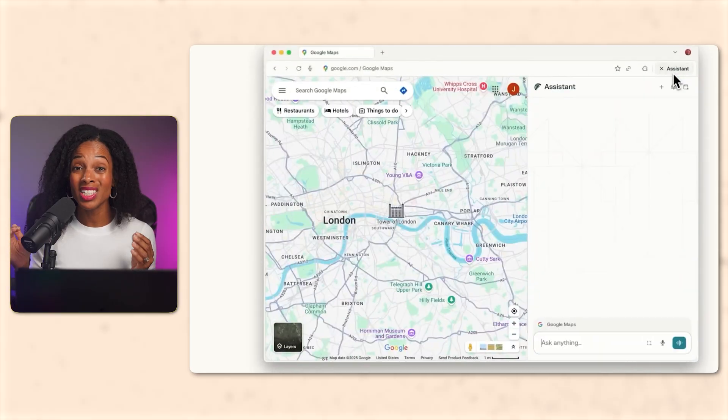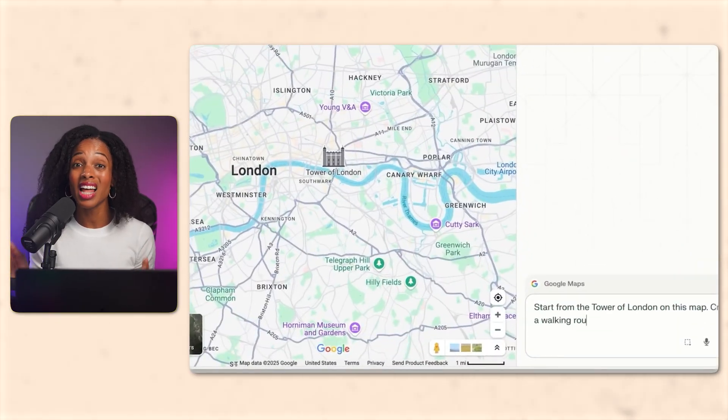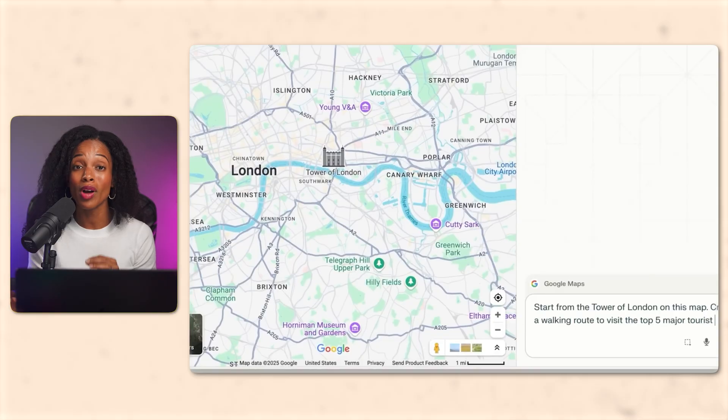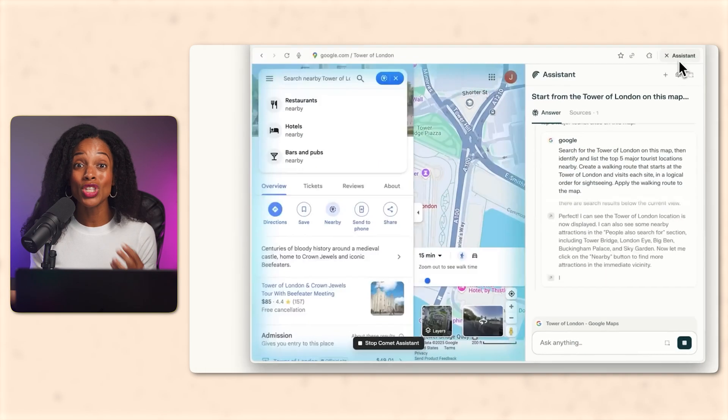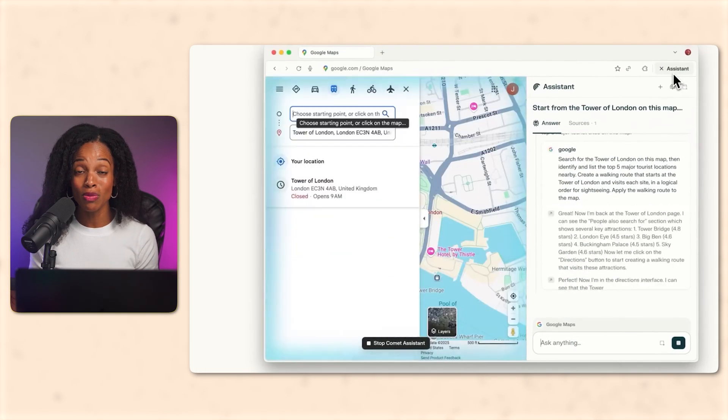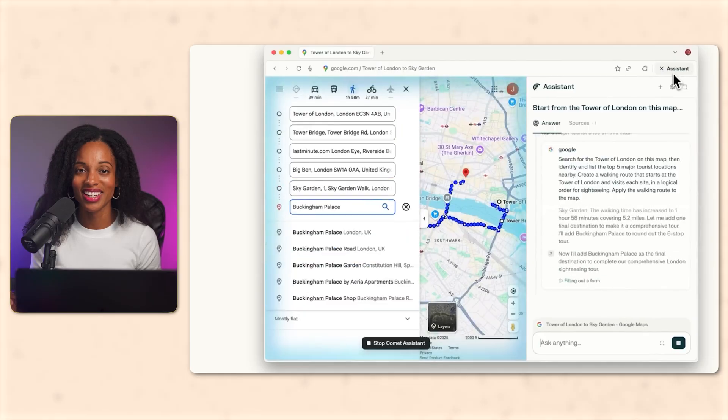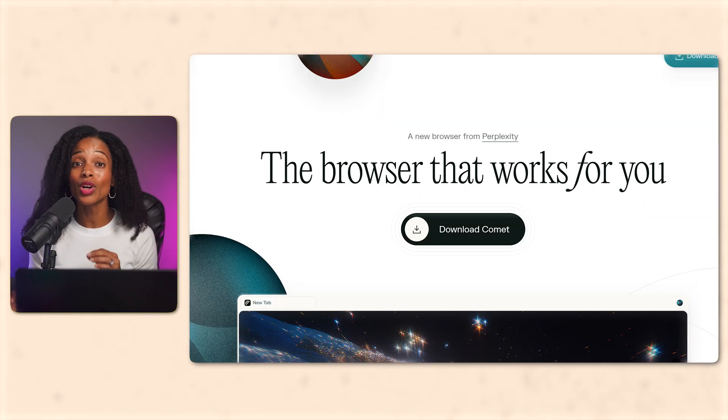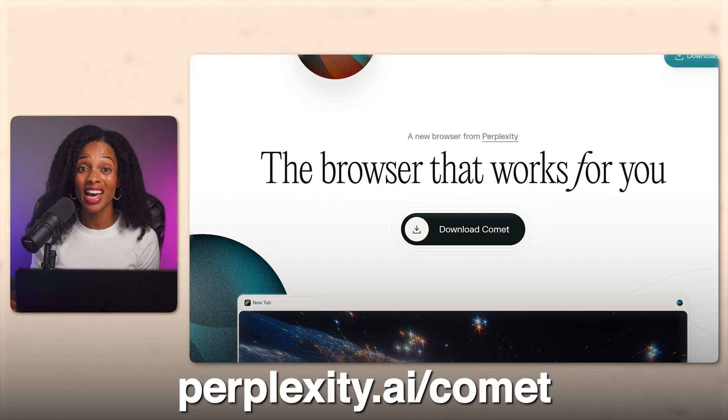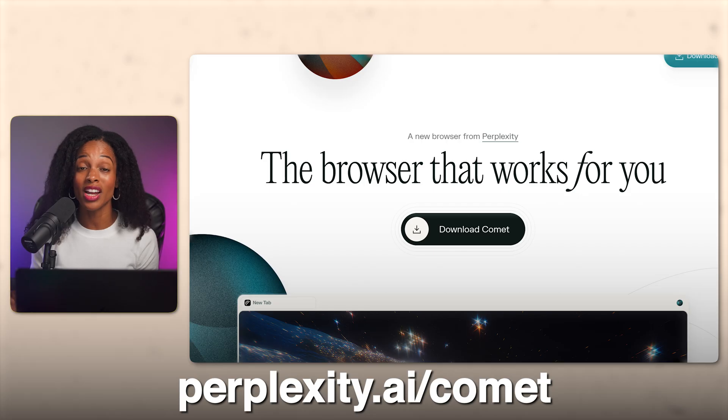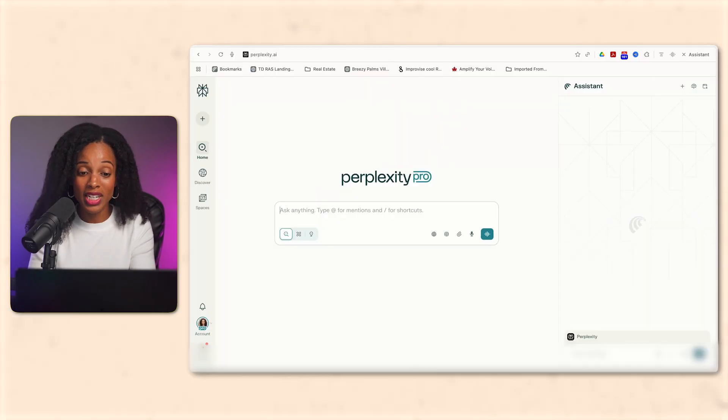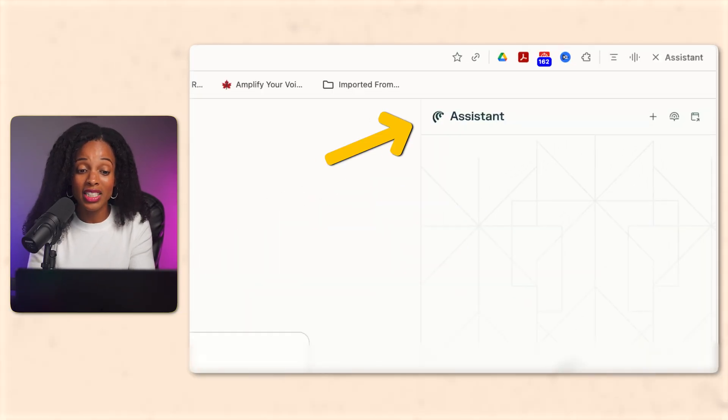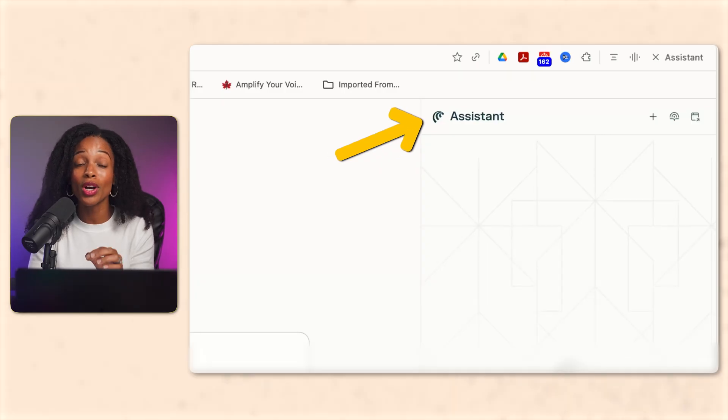So what is Perplexity Comet? It's Perplexity's browsing agent that can access live data directly from your browsing tabs, which means real-time YouTube metrics, which is exactly what we need. To get it, you're going to go to perplexity.ai/comet, download and then install it and you're good to go. Now once installed, you're going to see this interface and on the right-hand side where it says assistant, this is where you're going to be entering in your prompts. And that's it. You're ready to go.